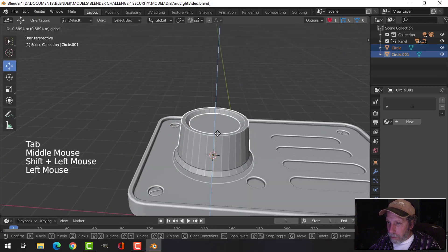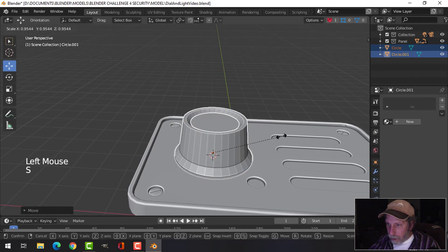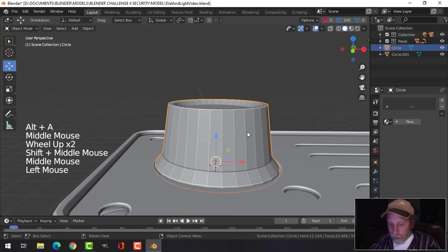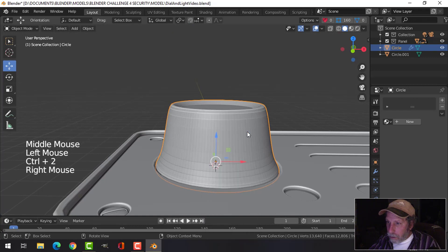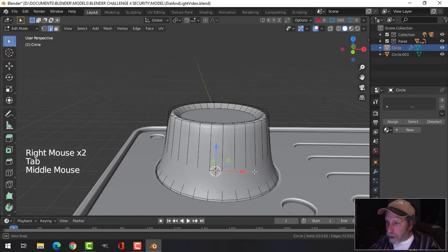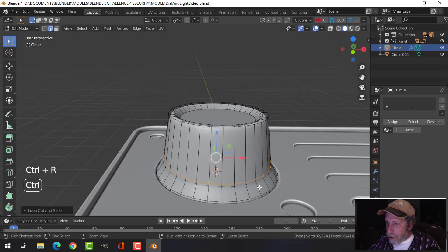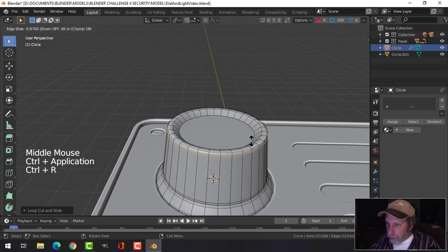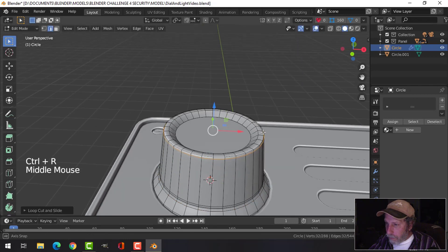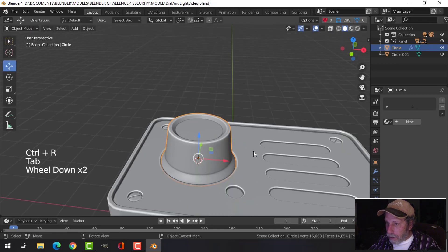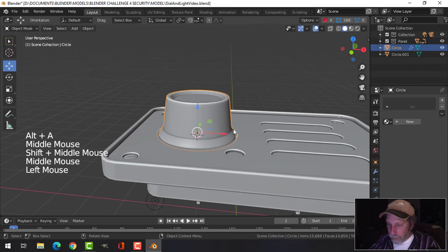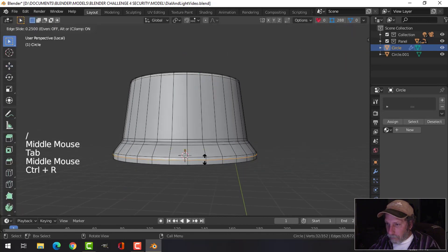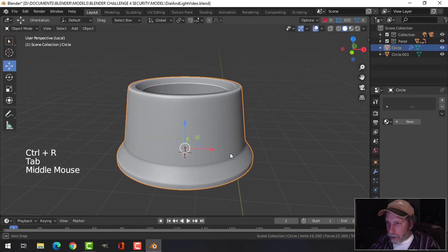Now it's gonna be my main part of my dial. Let's scale that in so we get some of the side. Let's actually add an edge loop there. Let's just focus on that kind of thing there.